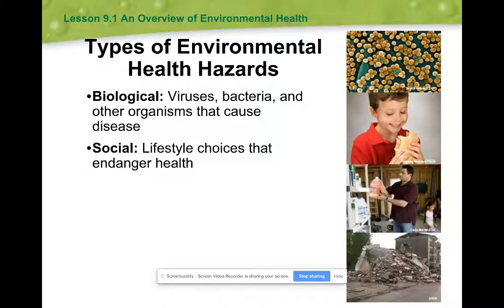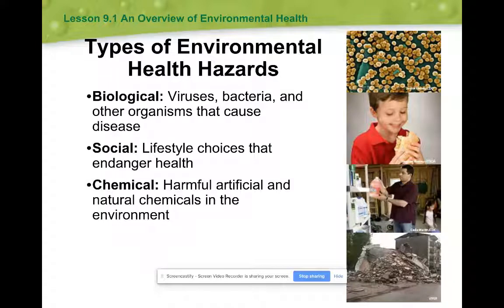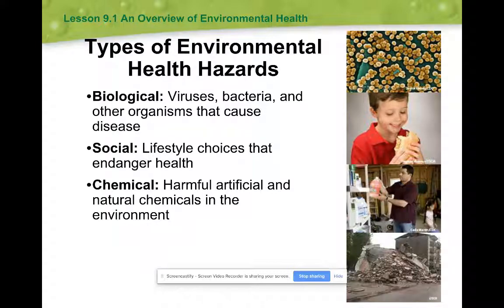Even some of our lifestyle choices — think of some people who choose to smoke, some people who choose to drink in excess. All these lifestyle choices are also posing hazards to your health. Chemical hazards, especially disinfectants — most of these are man-made, though some are found naturally in the environment. Think about disinfectants under your sink when you go to clean your bathroom. Those chemicals do have an effect when you breathe them in or they're exposed on your skin.